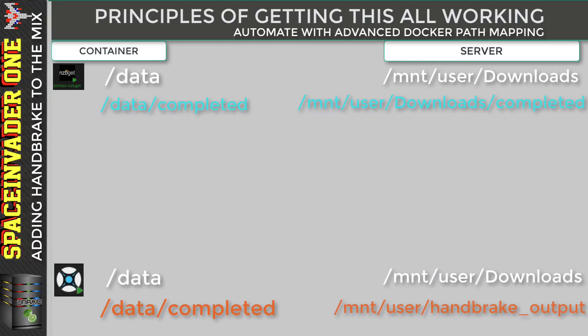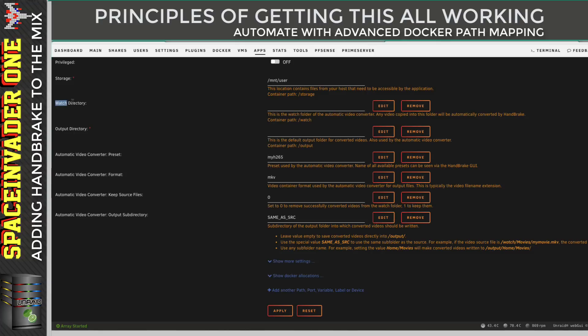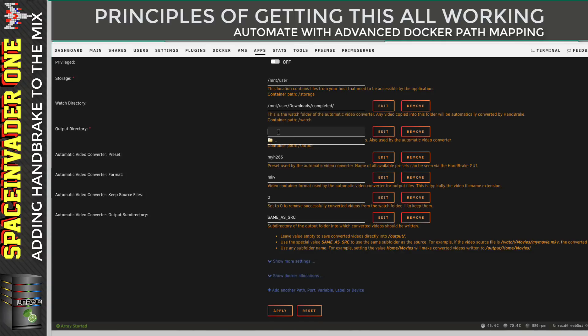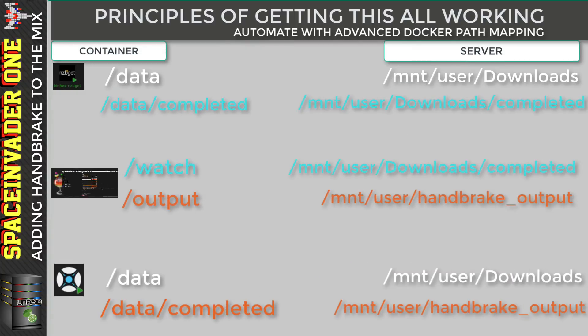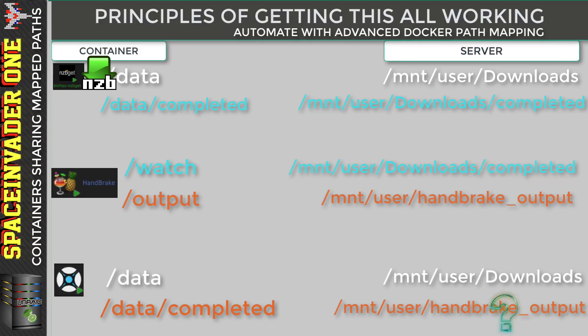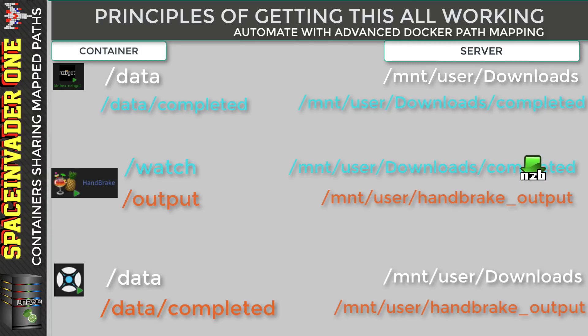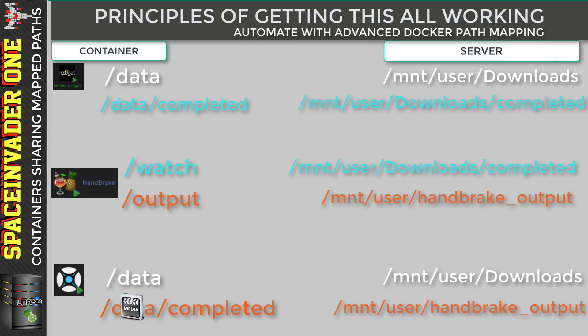And how we'd use this custom mapping is we'd set up a Handbrake container. And what we'd do is we'd map across its watch folder over to NZBGet's completed folder. And for the output folder, I'm going to choose the Handbrake output, the same folder that I mapped across for the completed for Sonar. So now let's see the workflow that will happen when Sonar downloads an NZB. It's going to send it across to NZBGet and wait for it to download whilst keeping on checking the completed folder that it's aware of. And so once the NZB is downloaded, it's going to go into NZBGet's completed folder. And this completed folder is also Handbrake's watch folder. And because the NZB file is a media file, Handbrake will now re-encode this and then put it into the output folder.